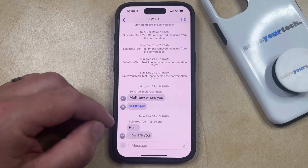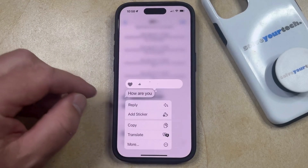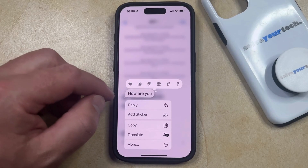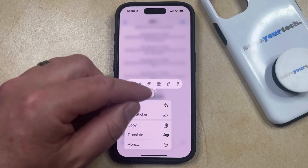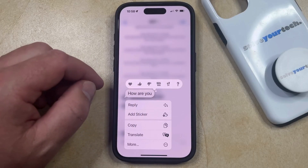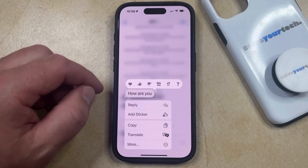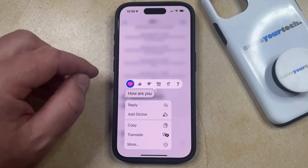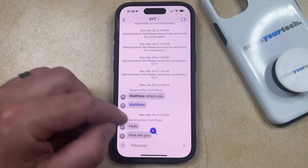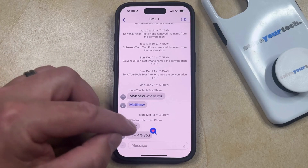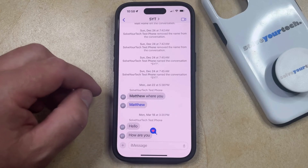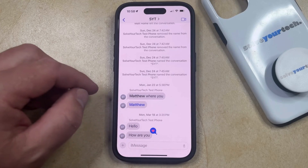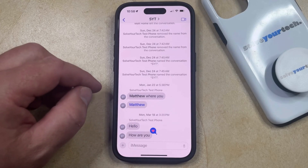You can then tap and hold on that message, which is going to bring up a menu. At the top row, you're going to see the list of various reactions that are available. To add the heart to a message, simply tap on this heart icon, and that's going to add it to the message, allowing you and the other participants in the conversation to see that you've hearted that message.